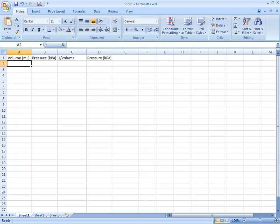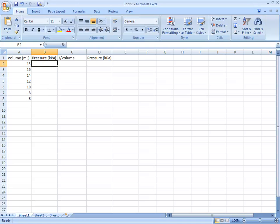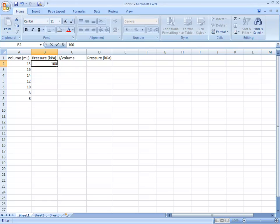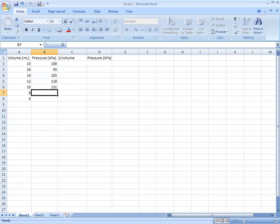You're going to enter the data you have. The volume values are: 15, 16, 14, 12, 10, 8, 6. And the pressure values are: 100, 195, 11, 05, 118, 131, 139, 180.